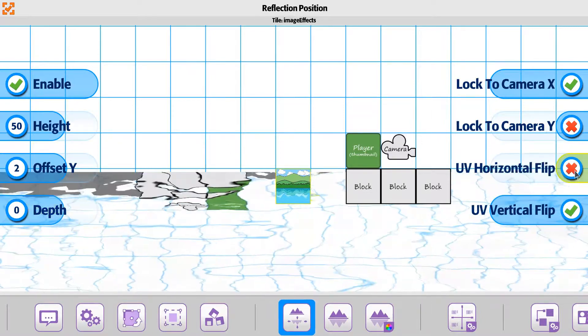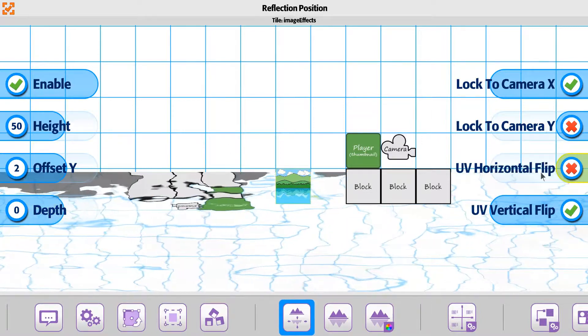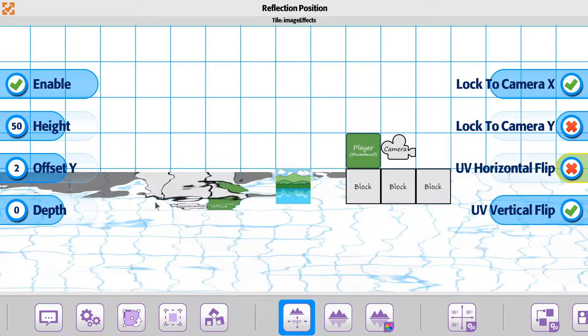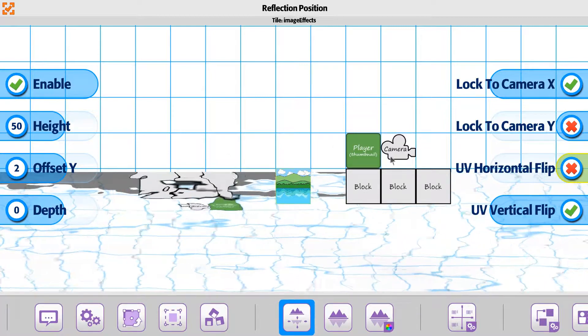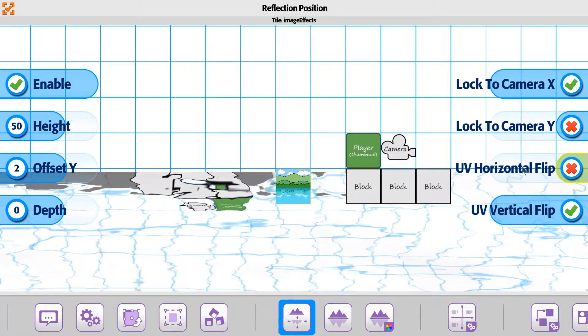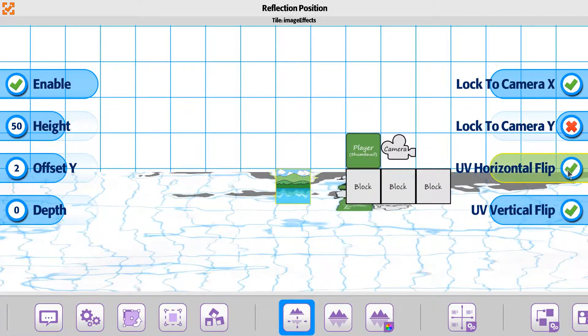You have a UV flip. So if you want to flip on the horizontal, notice it's actually just flipping it, mirroring it on the horizontal here.